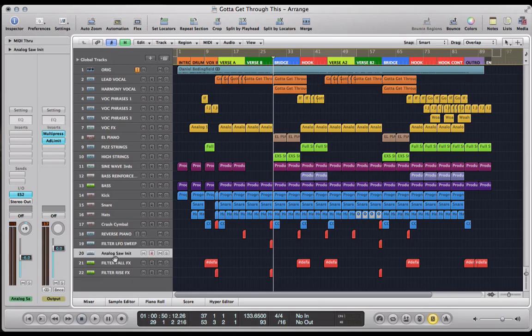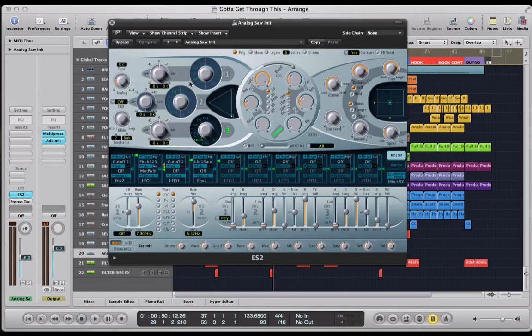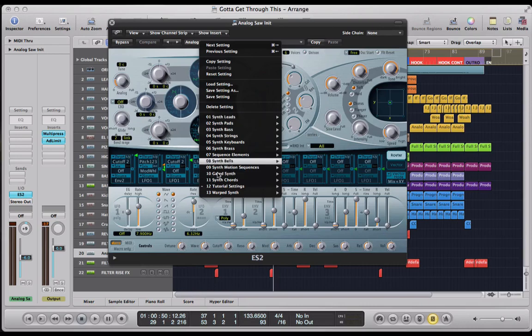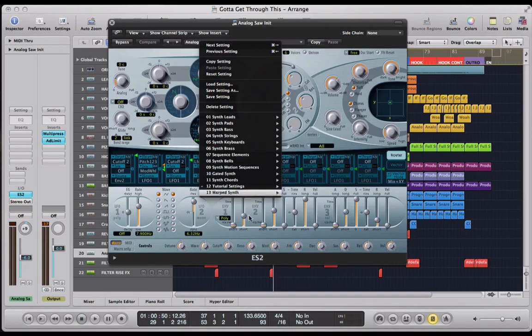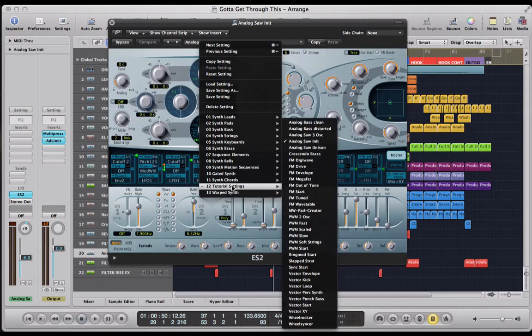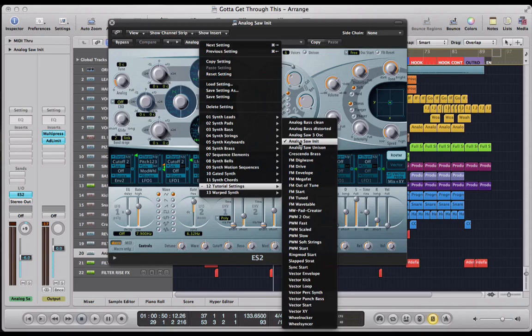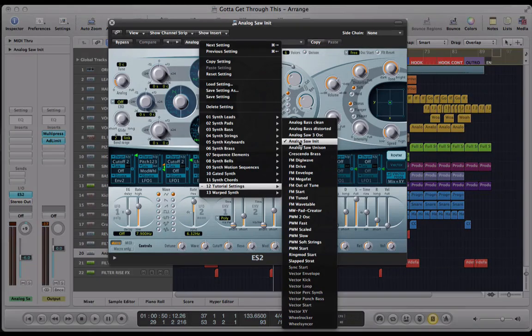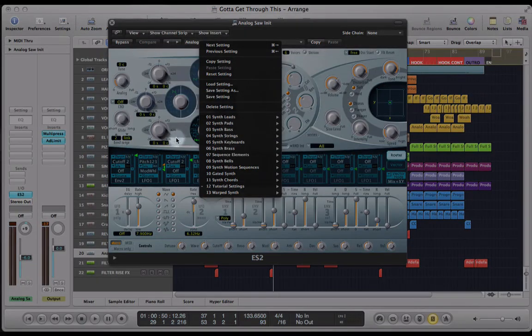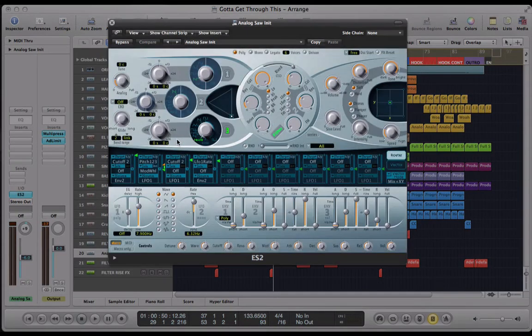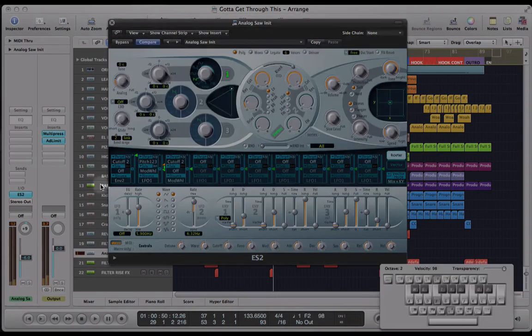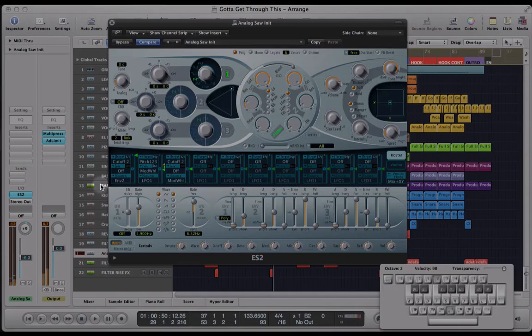What I've got here is an empty track with the new ES2, and I've just selected from the tutorial settings this very basic patch, analog saw initialize, just to give me a basic sound to start with. Horrible.